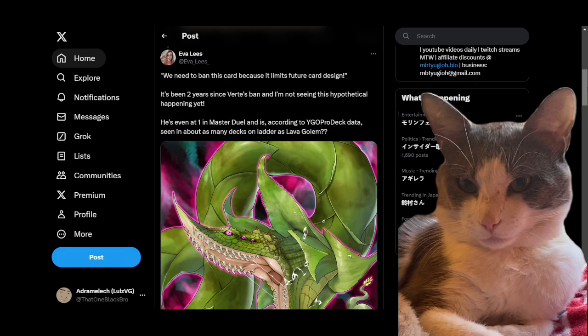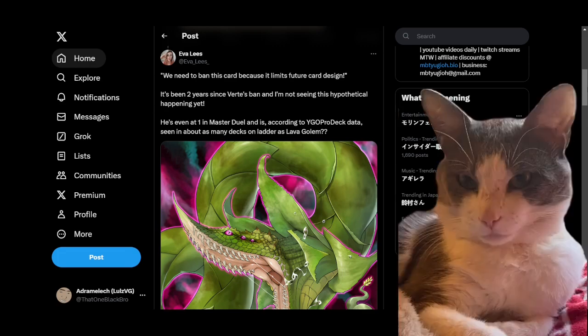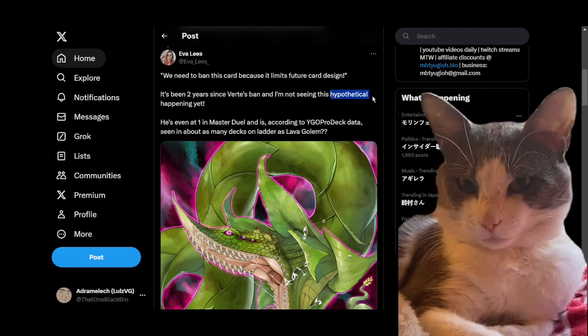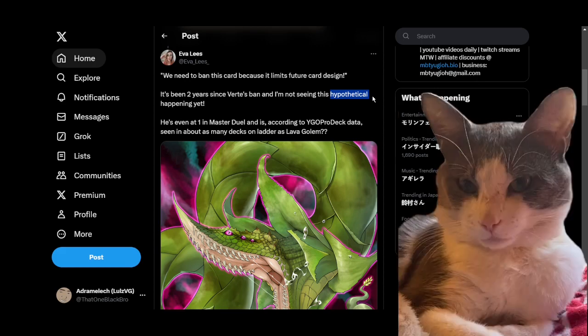I'll talk about that in a moment, but then she goes on to say it's been two years since Verte's been and I'm not seeing a hypothetical happening yet. So I think this is one issue I see come up when the discussion of limiting design space comes up.